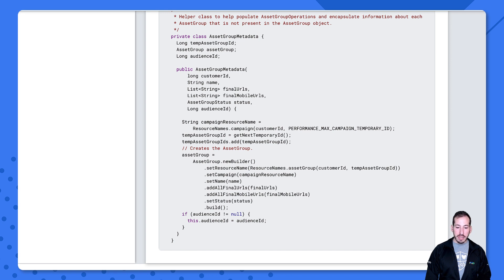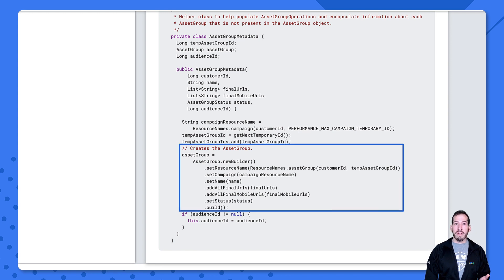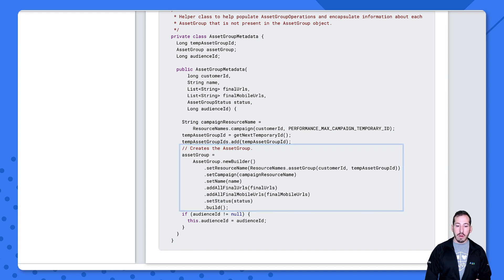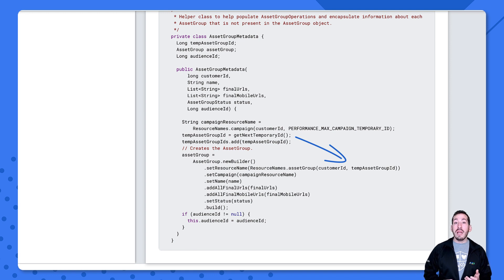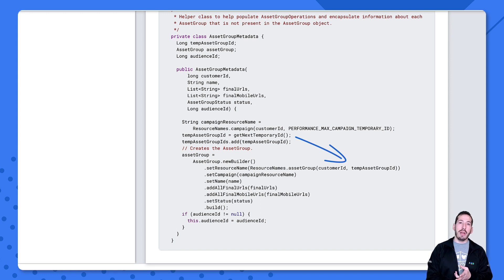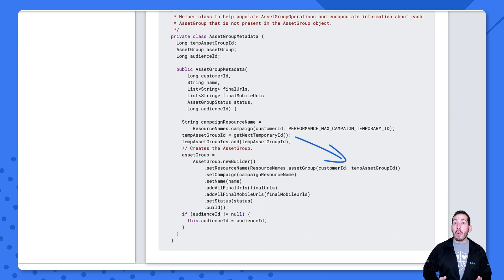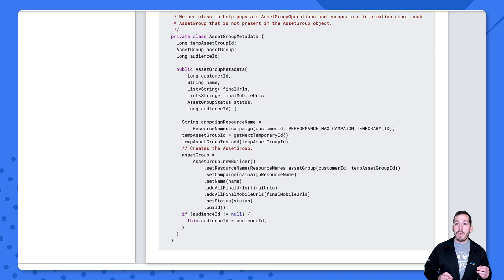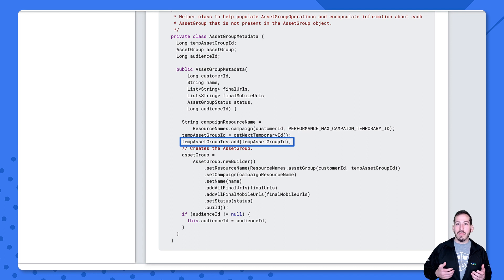Creating the asset group is pretty self-explanatory — I'm just setting all the fields defined above. The one thing I want to point out is the use of this temporary ID to set our resource name. Whereas we had constant values for our campaign and campaign budget operations, there's an unknown number of asset groups in this code example. So I'm going to generate a new temporary ID every single time I create a new asset group, and I'll keep track of all these temporary IDs in a list at the class level so I can reference them later. I'll show you where we do that in the next episode about listing group filters.